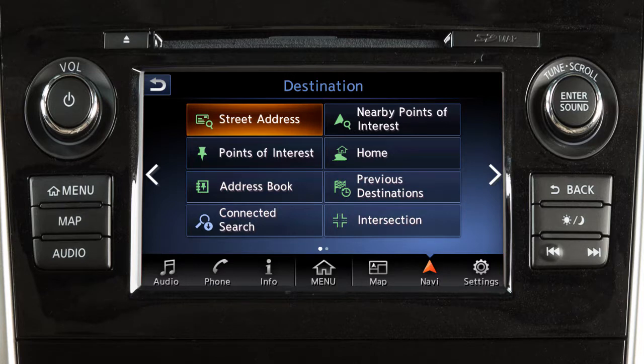If a route is not currently set in the navigation system, you can set a new destination by touching Navi on the launch bar.